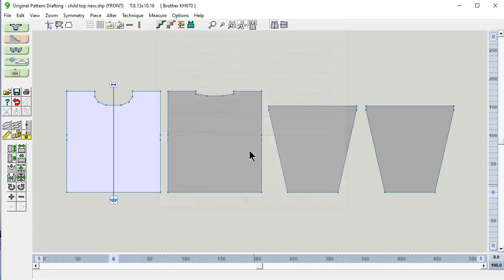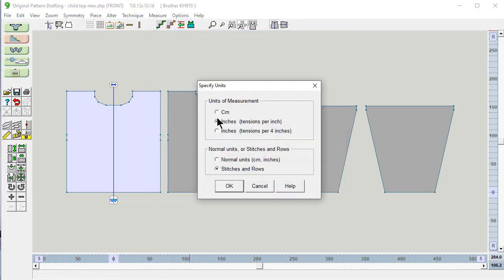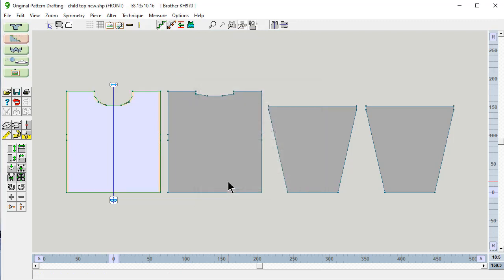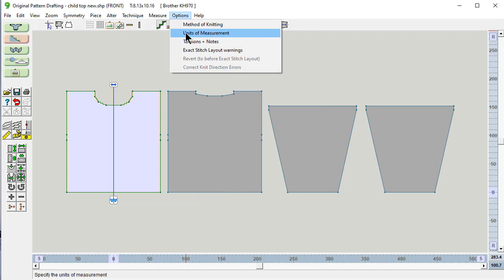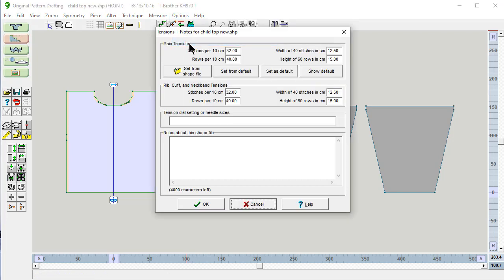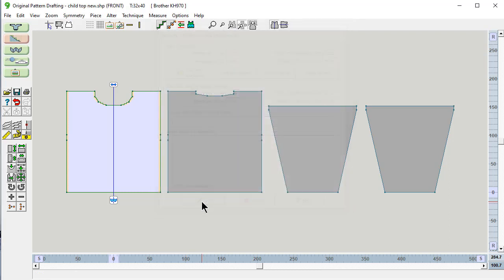Let's work in centimeters. Options, units of measurement, centimeters. And the tensions for this particular sweater are 32 stitches and 40 rows per 10 centimeters.